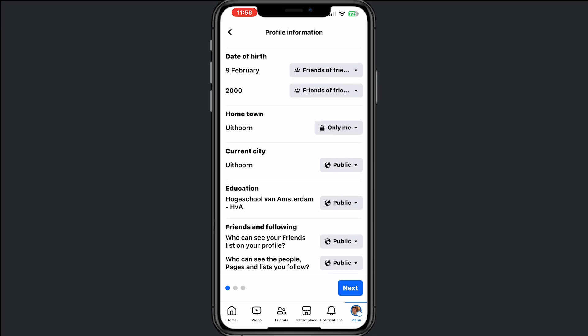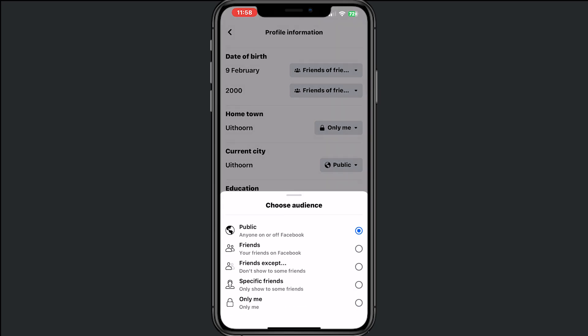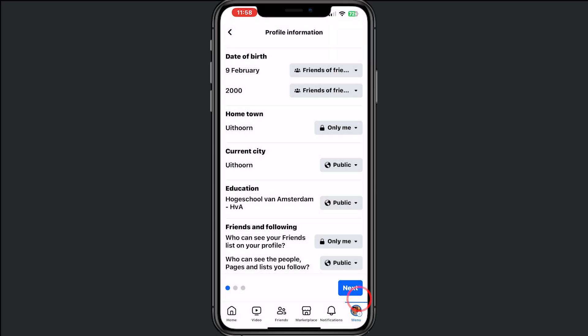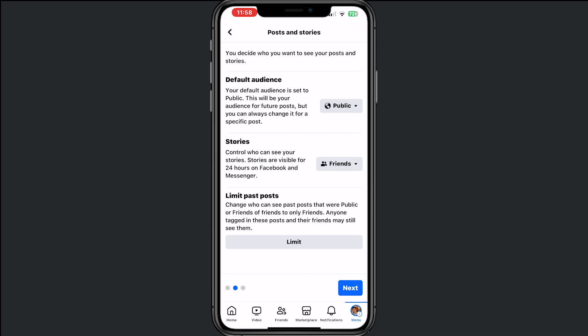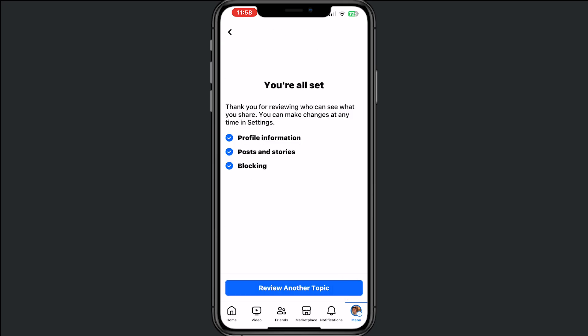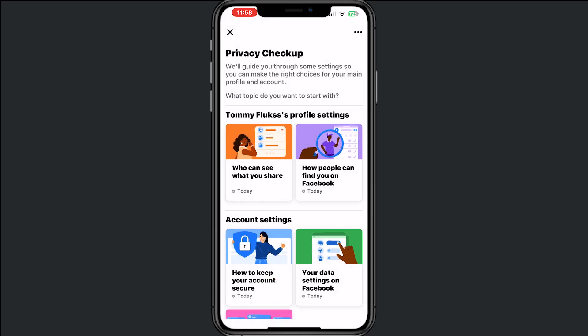Tap Continue and you will see the option Friends and Following. Make sure that you select the option Who Can See Your Friends List On Your Profile and set that to Only Me.